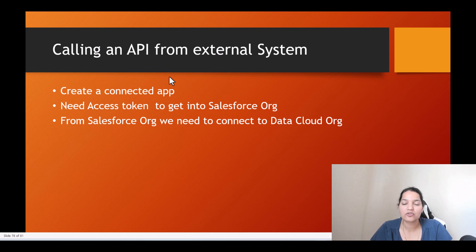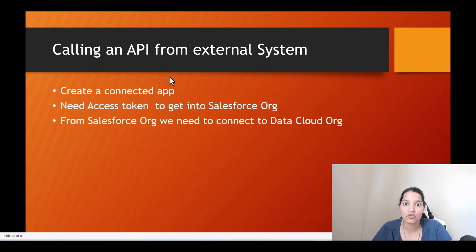Hello guys, welcome back. In the previous tutorial we created a connected app and with the help of the connected app we got the consumer key and the secret. Now the next step is we need to make the connection between our Postman and our Salesforce org through the username-password flow.